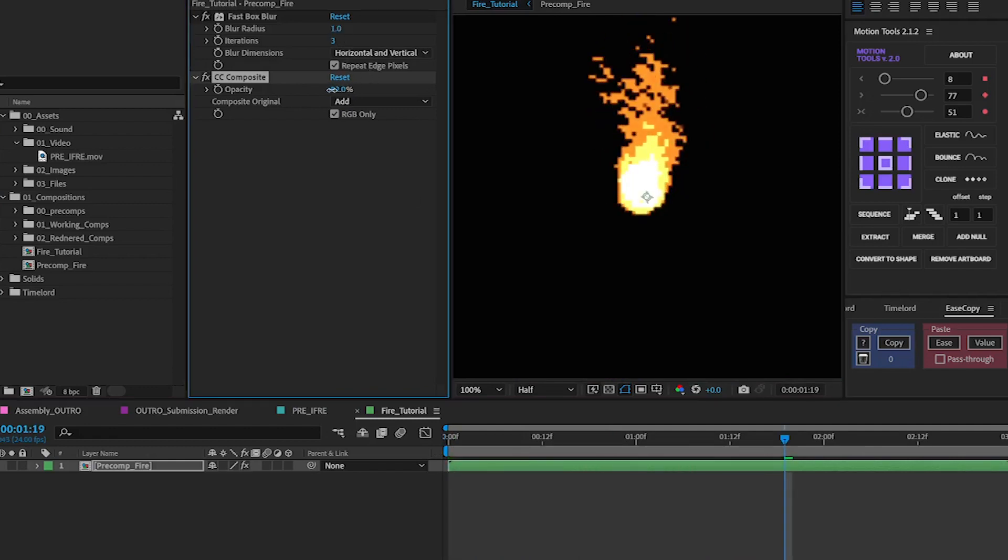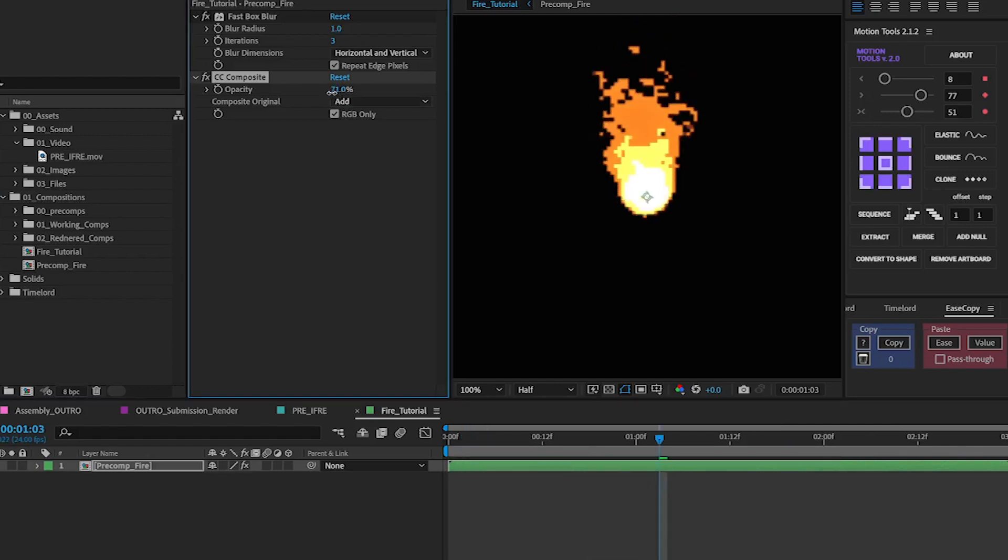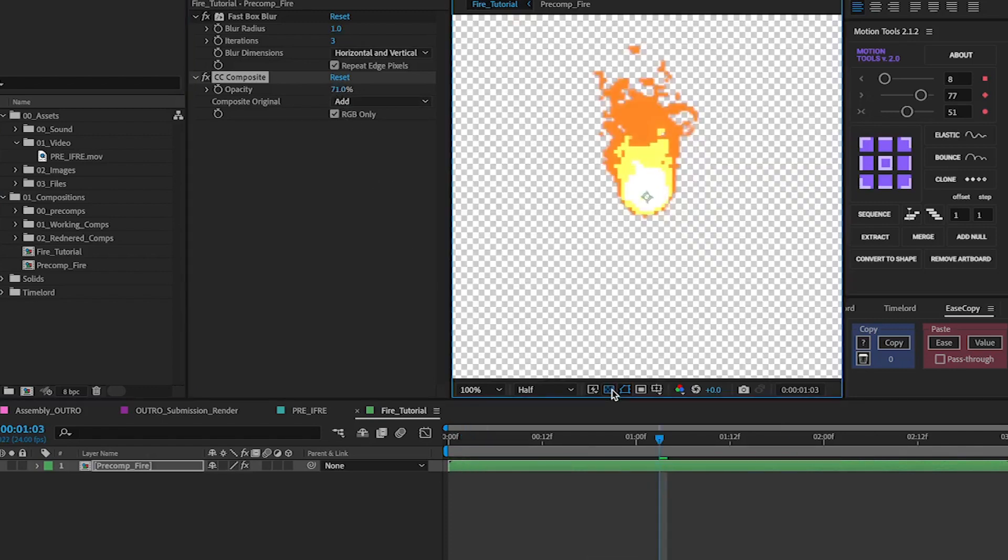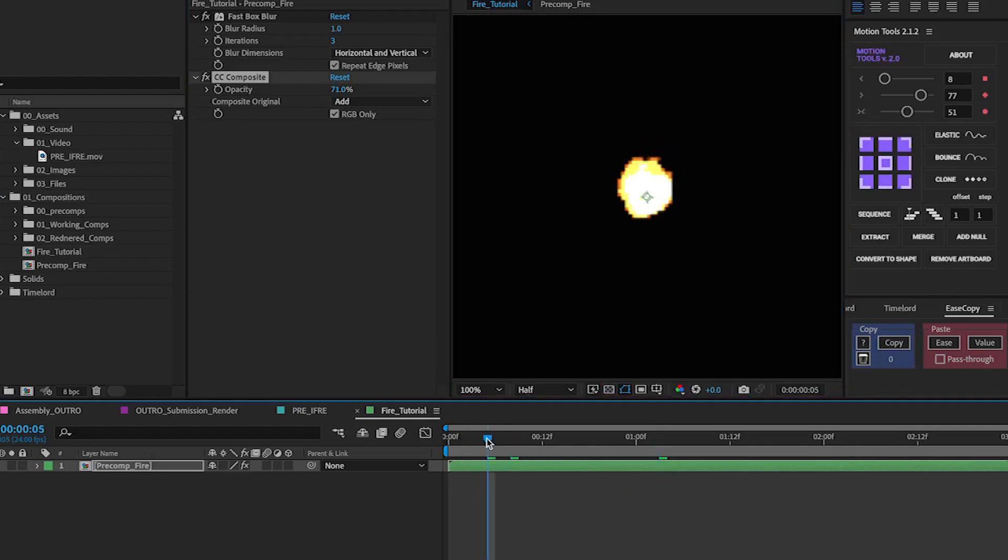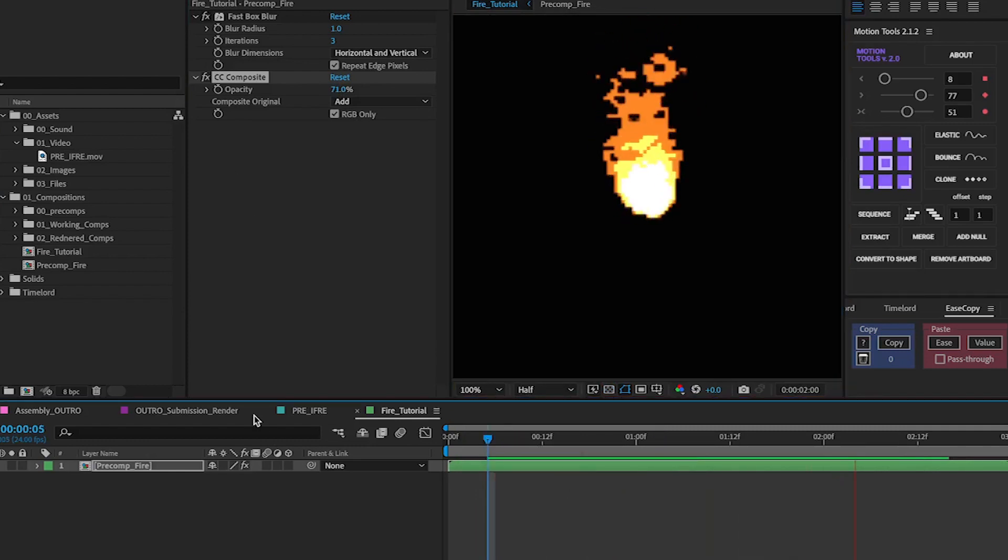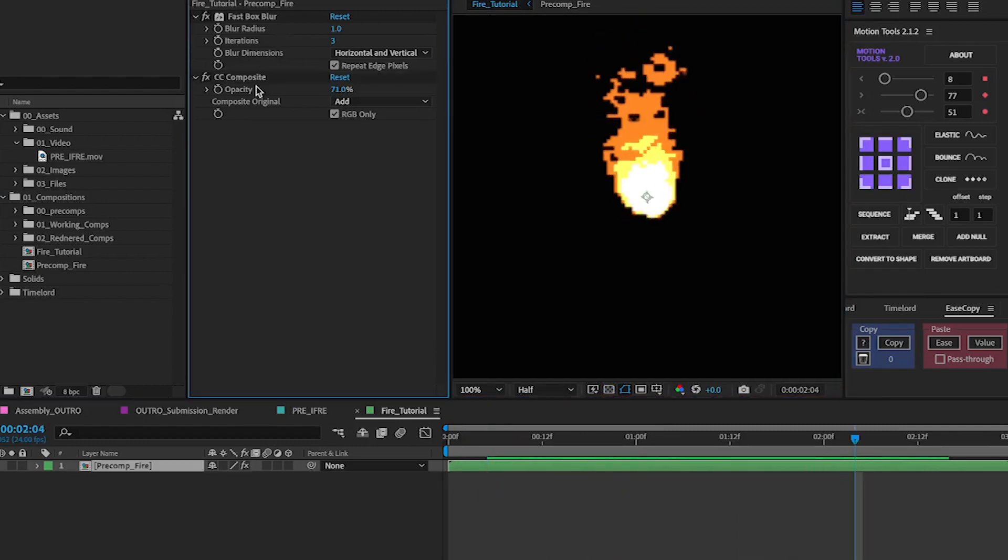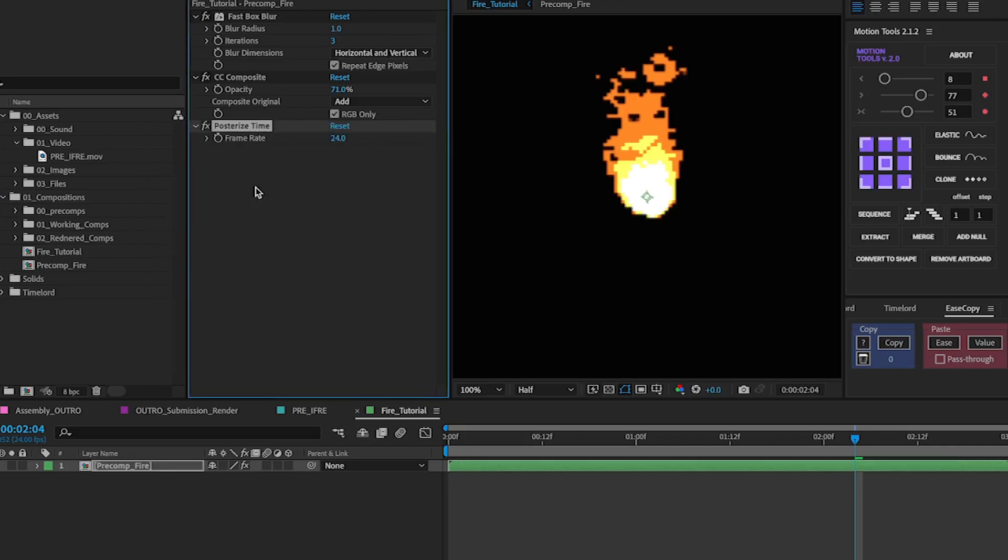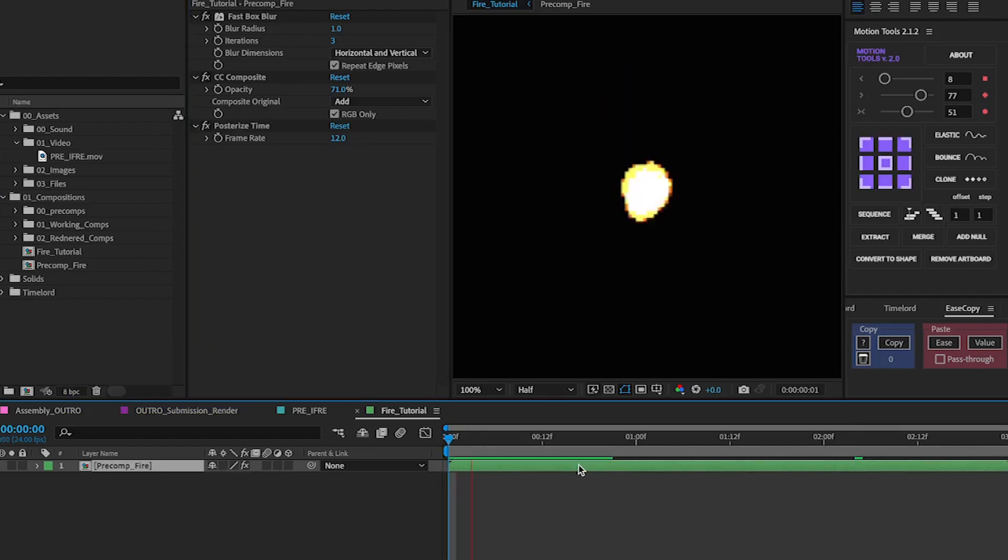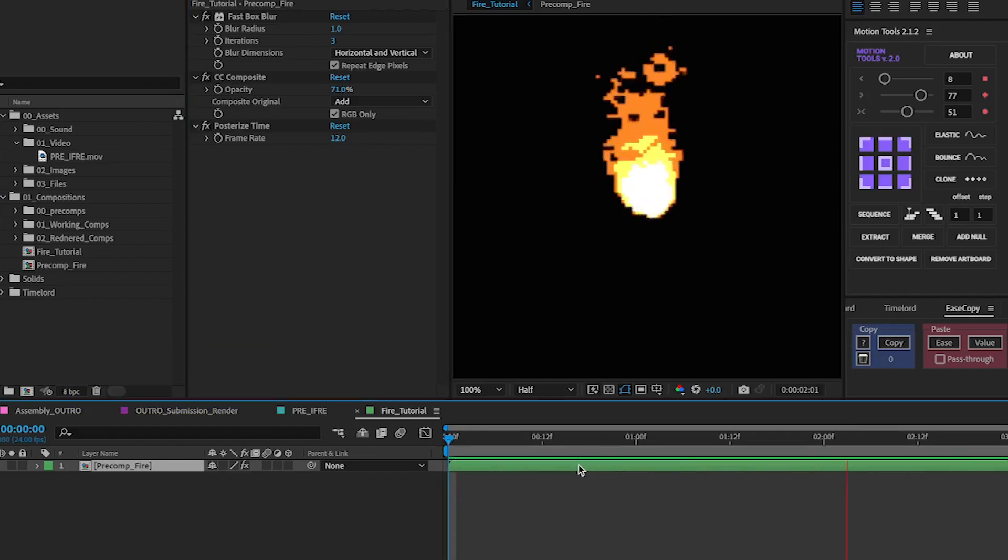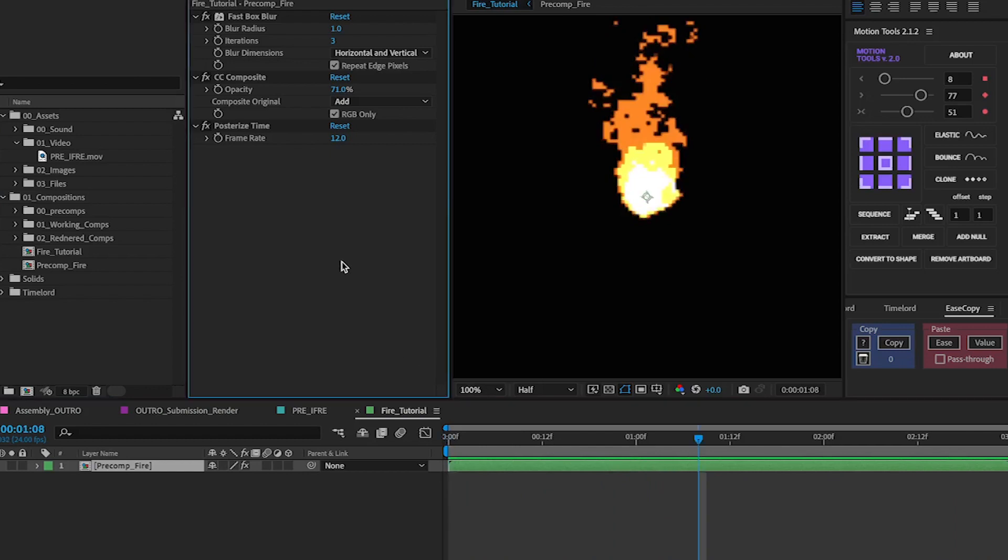Obviously we can reduce the opacity a little bit and play around with the settings to tailor it a little bit more to what we want. So as you can see with our background that's usually how it'll look and if you want to also give it a bit more of a frame by frame feel you want to add posterize time and set it from 24 frames per second to 12 and this is the effect that you'll get.